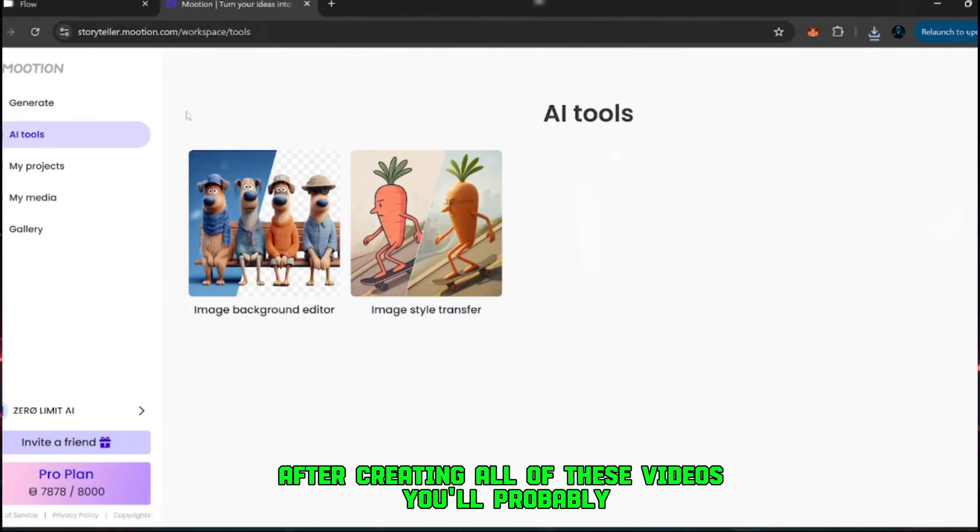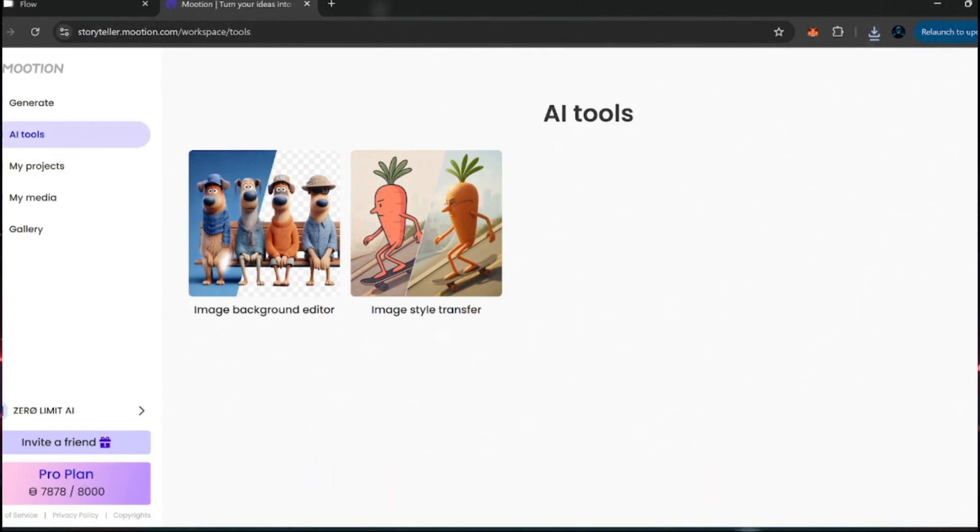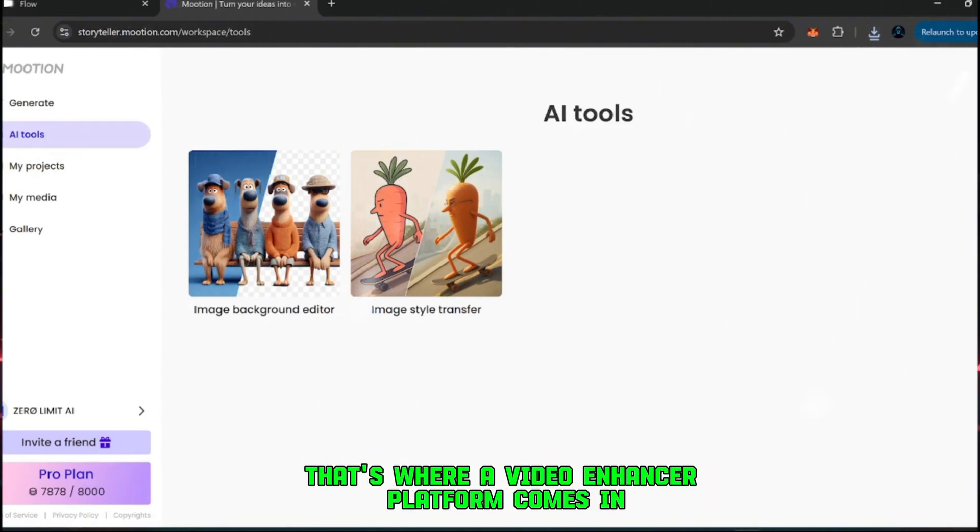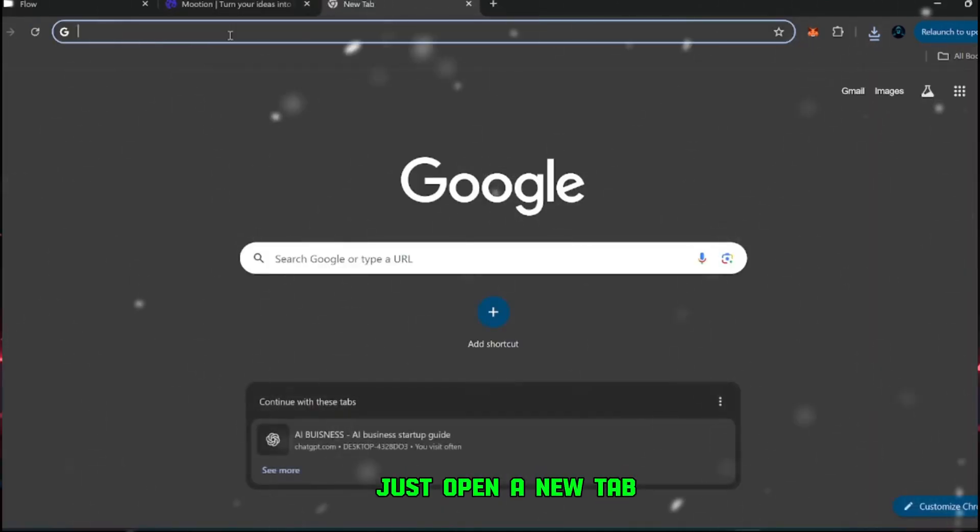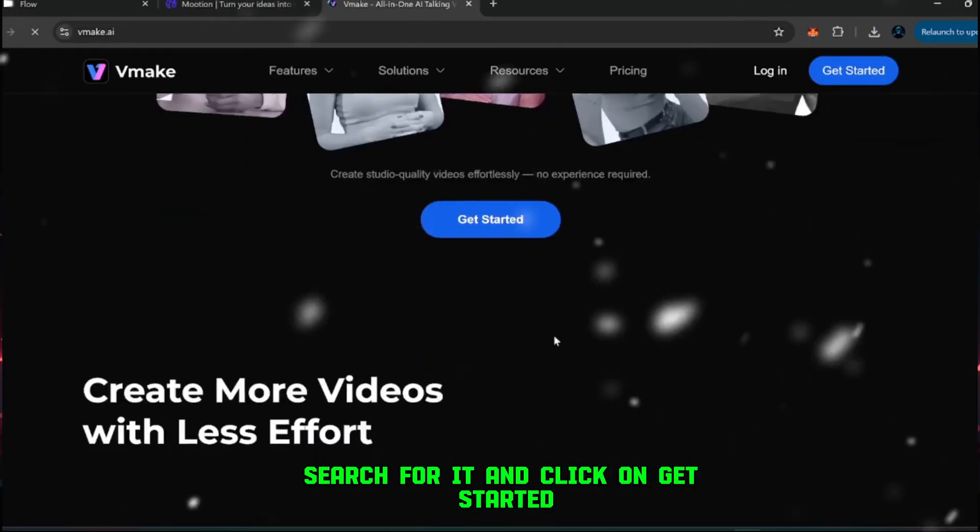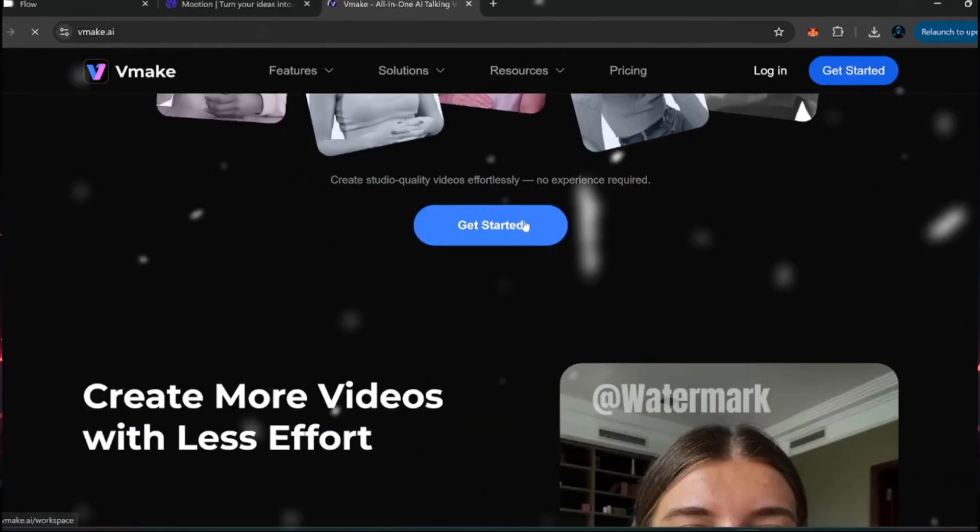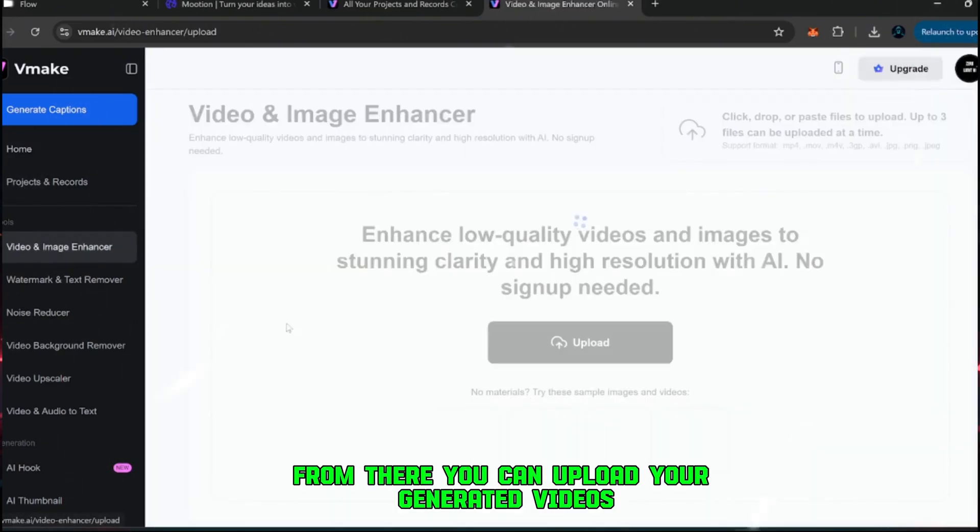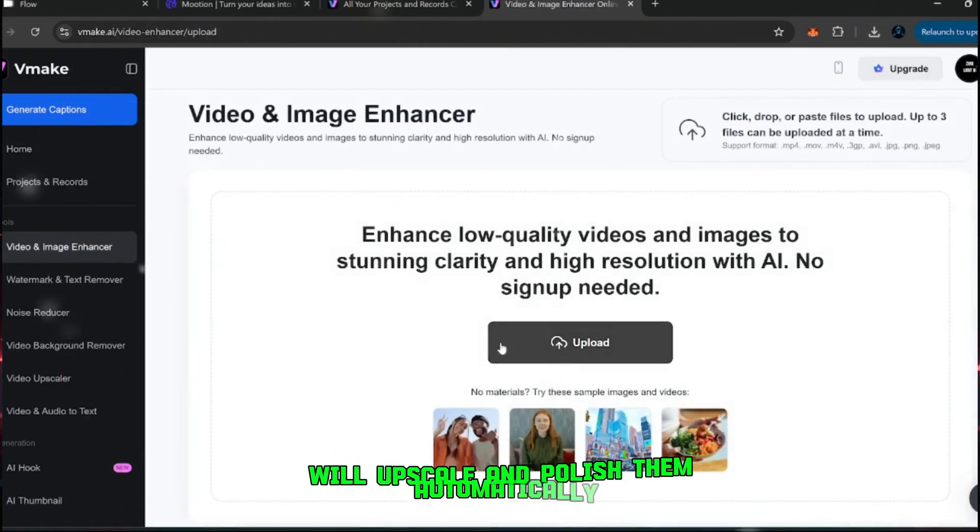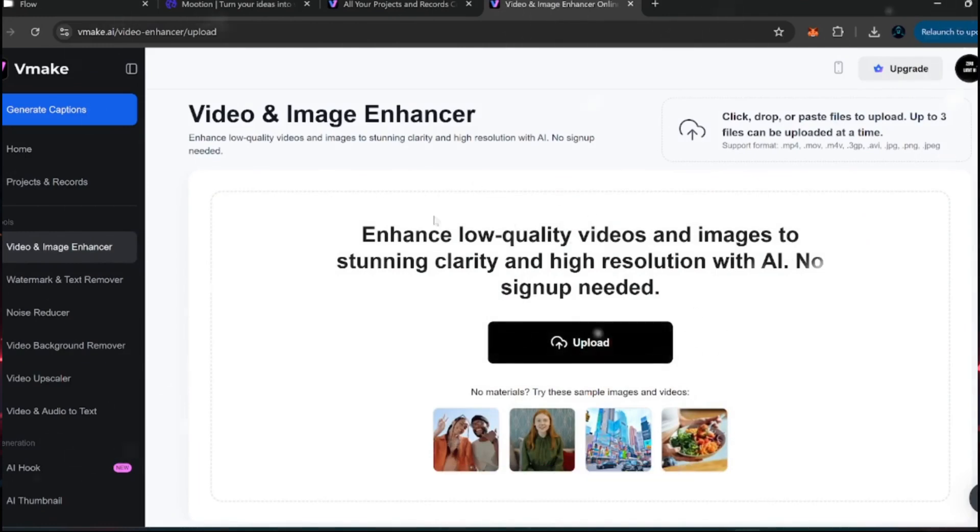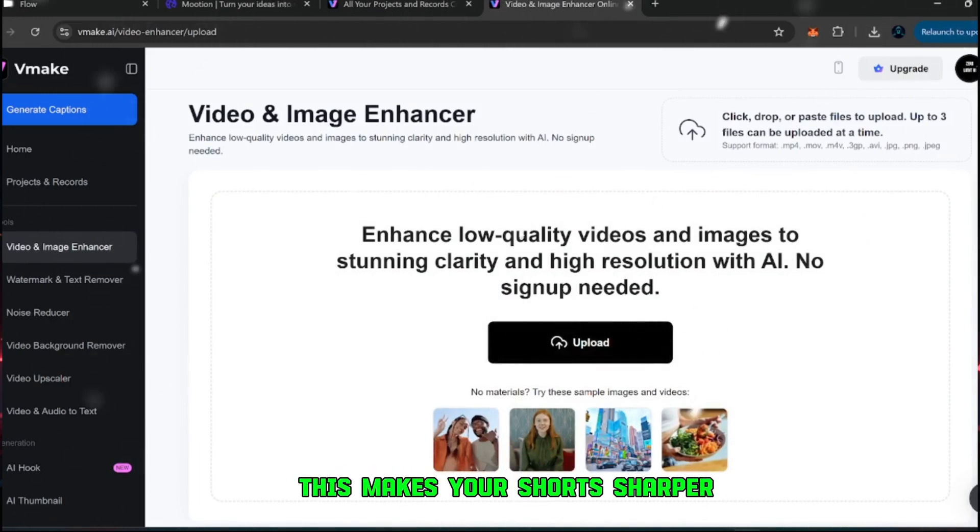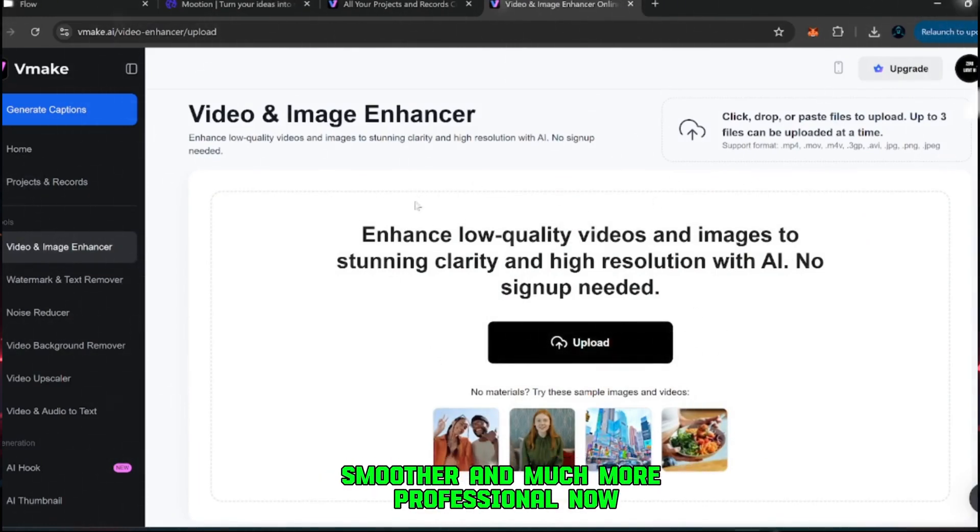But let's go one step further. After creating all of these videos, you'll probably want to improve their quality even more before posting. That's where a video enhancer platform comes in. Just open a new tab, search for it, and click on Get Started. From there, you can upload your generated videos, and the enhancer will upscale and polish them automatically. This makes your shorts sharper, smoother, and much more professional.